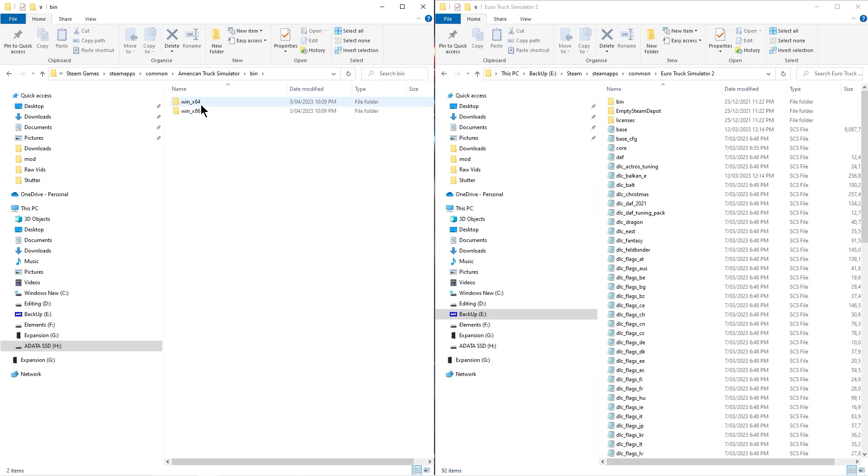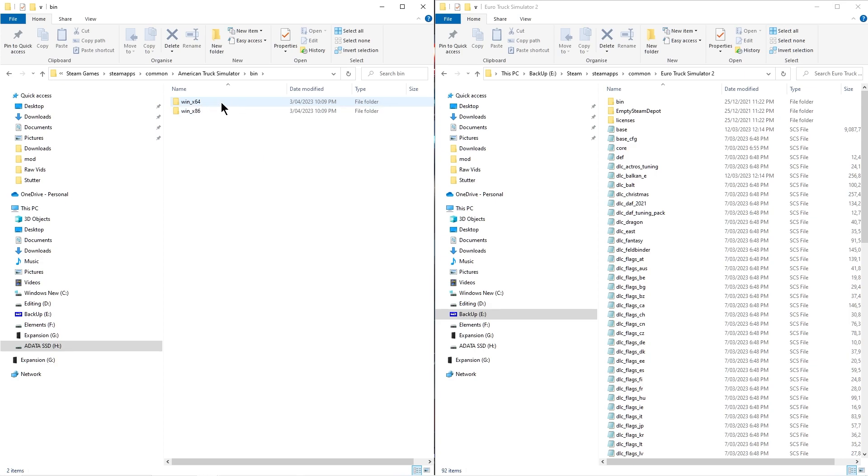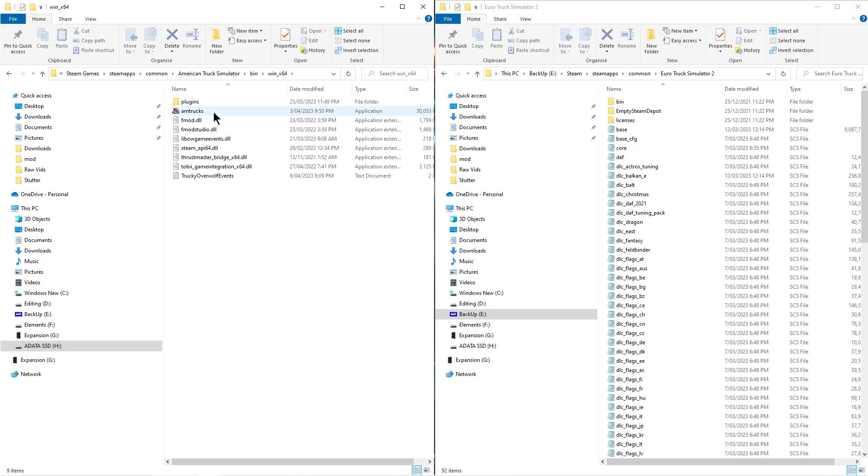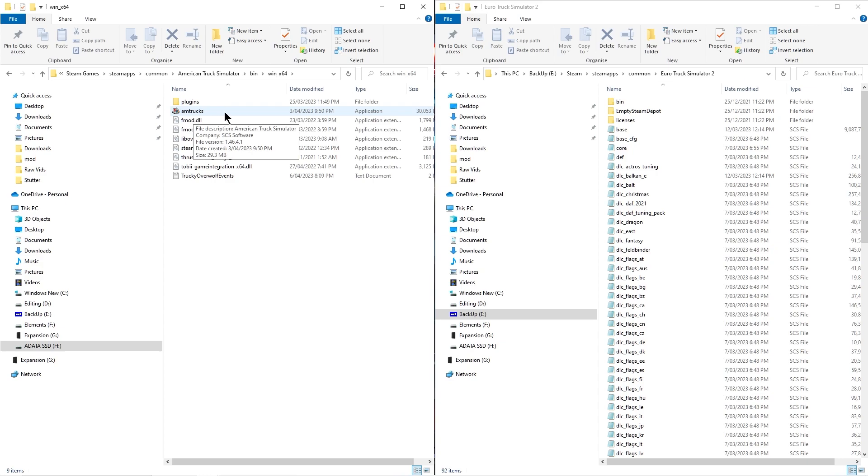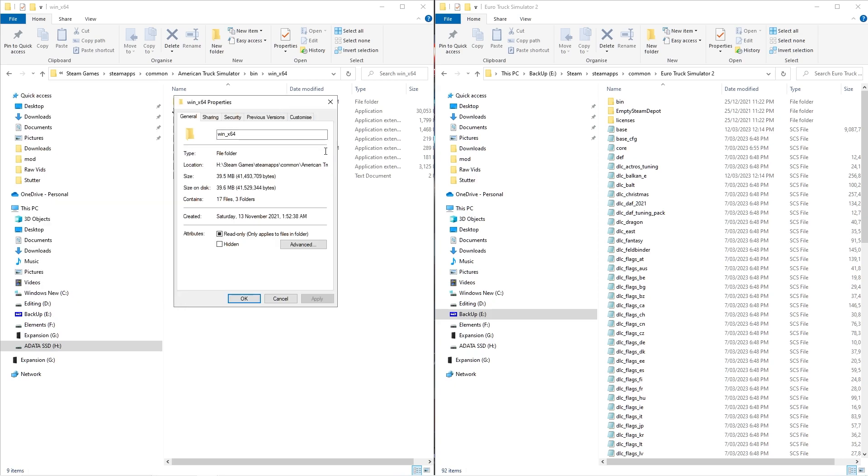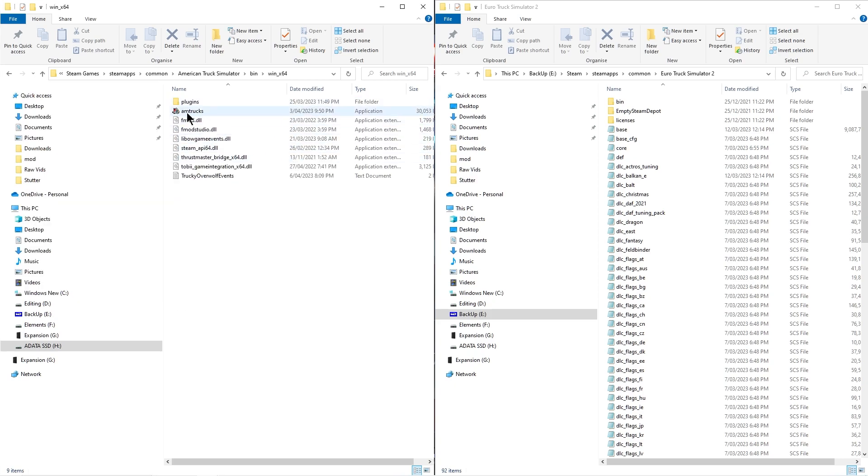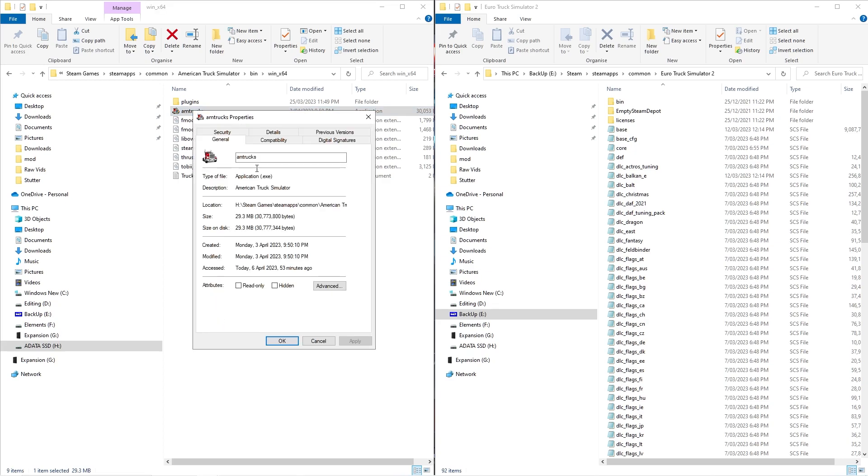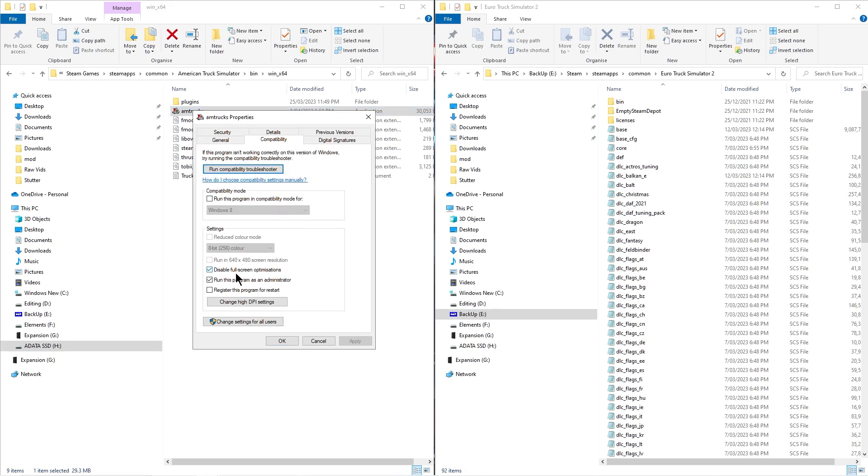American truck simulator, into the bin, and then you either choose your 32-bit or 64-bit operating system. I have a 64-bit, so I choose that. And then you have the actual application, that American truck simulator. You right-click that, go to properties, go to compatibility. And you enable or disable full-screen optimizations by clicking that. Run this program as administrator. And you click Apply and OK.